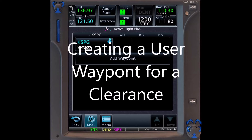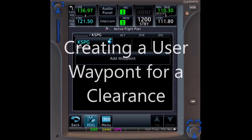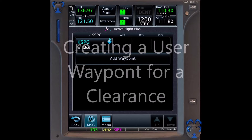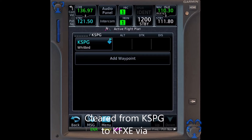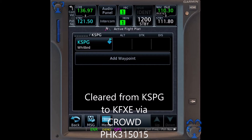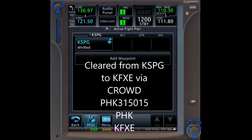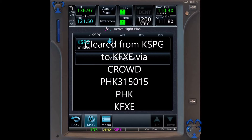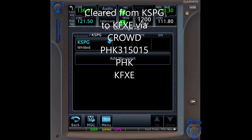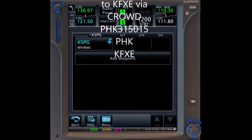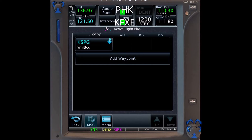Our flight is from Albert Whitted Field in St. Petersburg, Florida, to Fort Lauderdale Executive Airport on the East Coast. Our clearance is to Fort Lauderdale Executive via Crowd intersection, then the 15-mile fix off the Pahokee VOR 315-degree radial, then direct to Pahokee VOR, then direct to Fort Lauderdale Executive.